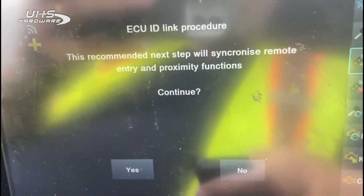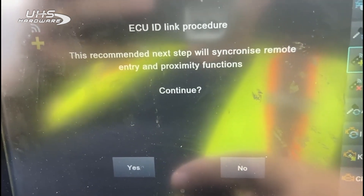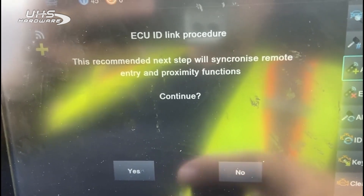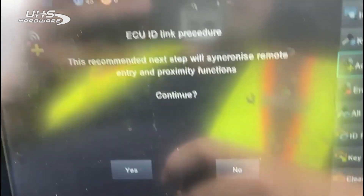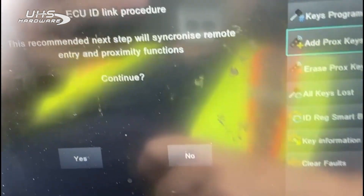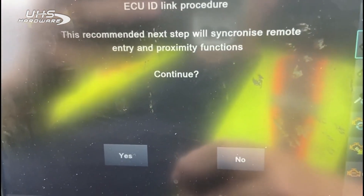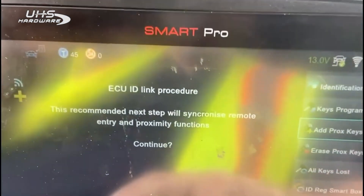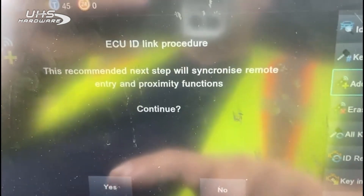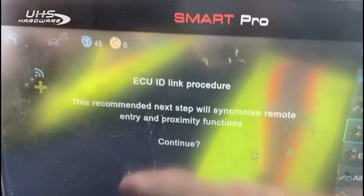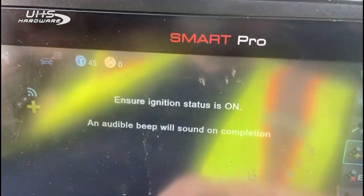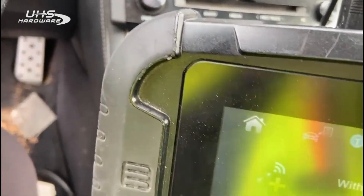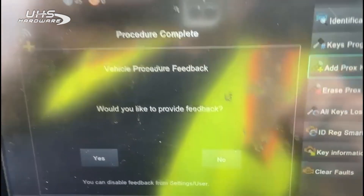This can happen with any tool you use to program Toyota keys — the ECU link procedure can be lost. The link between the ECUs on the remote keyless entry gets lost, so we've added that as a feature. We suggest you just do it; it doesn't take long. It makes sure the link is synchronized. Say yes, ignition is in the arm position — still is. Hold up a working key, get one beep, and the procedure is complete.